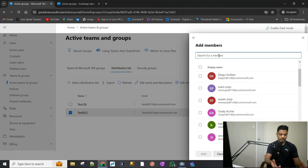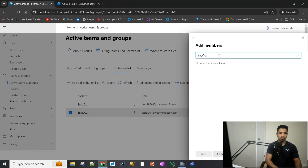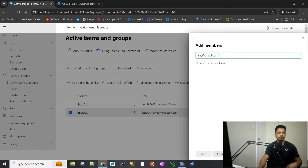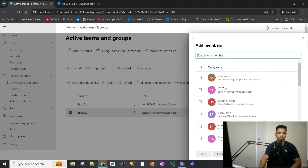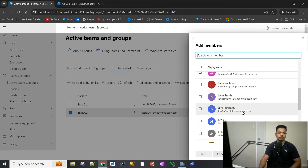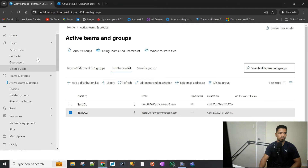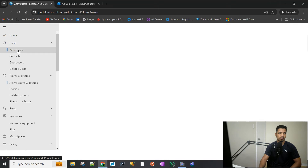Let's assume my external email is aj@gmail.com — this is not an email I own, I'm just using it as an example. If I type that in here, it says 'no members were found,' which is expected because it only looks for members who are internal to the organization — meaning they should be under Users and Active Users.